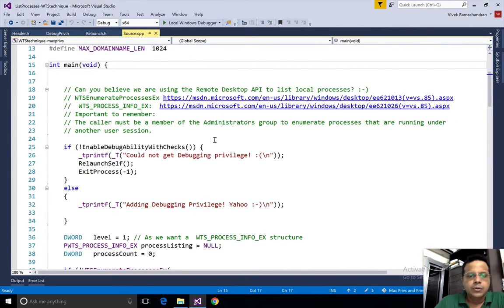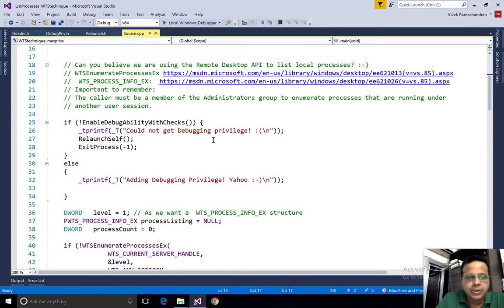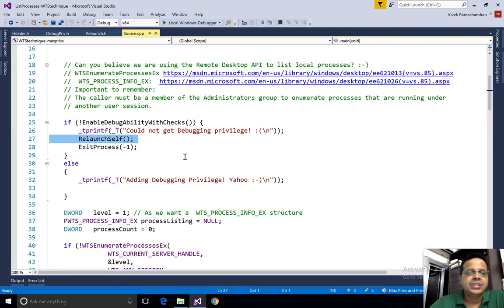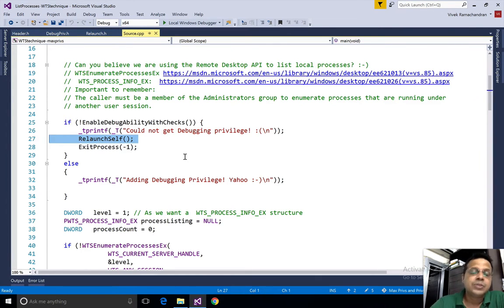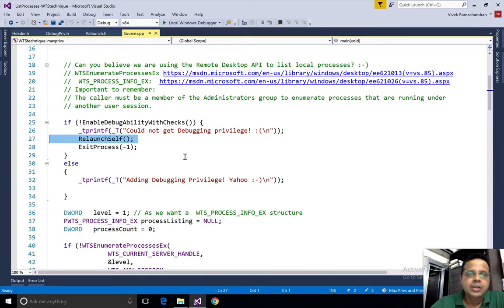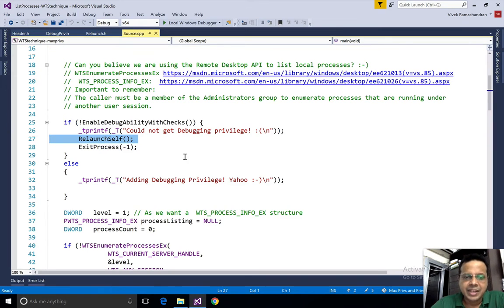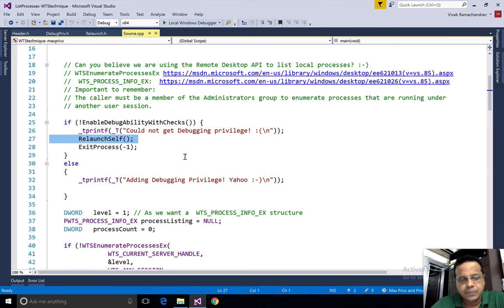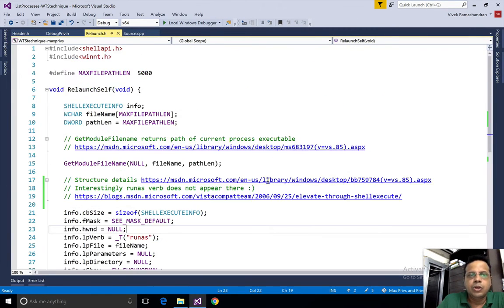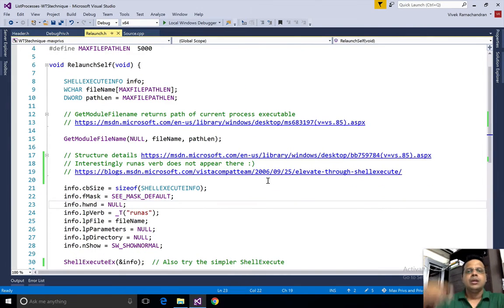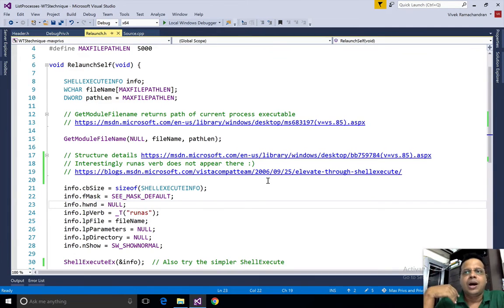Now, this program is exactly the way it looked like in the last video. The key change here is I've just added a little function call called relaunch_self. This happens when the SE_DEBUG_PRIVILEGE check ends up failing, which means it isn't available in the token and hence we cannot enable it. Let's look at relaunch_self. This is documented in relaunch.h.